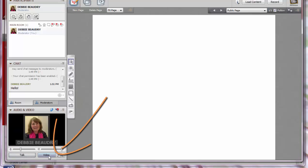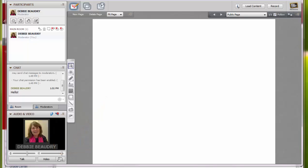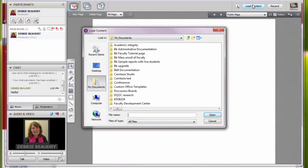If you'd like students to see you through your webcam, click on Video. If you'd like to share a PowerPoint presentation with students, click Load Content, and then navigate to the PowerPoint presentation.